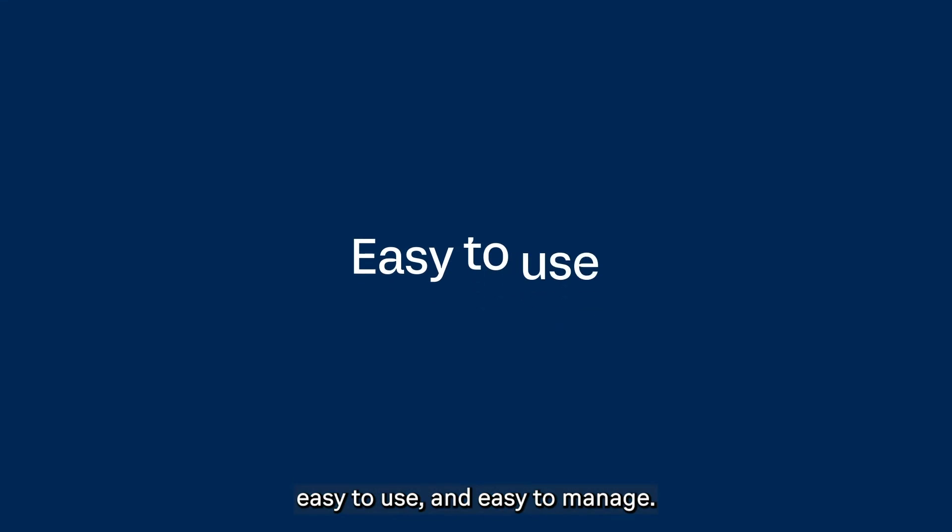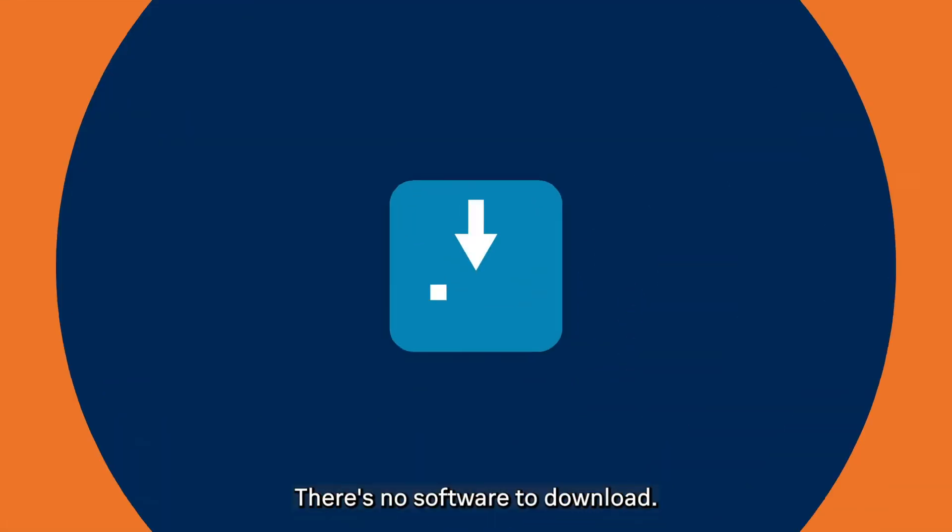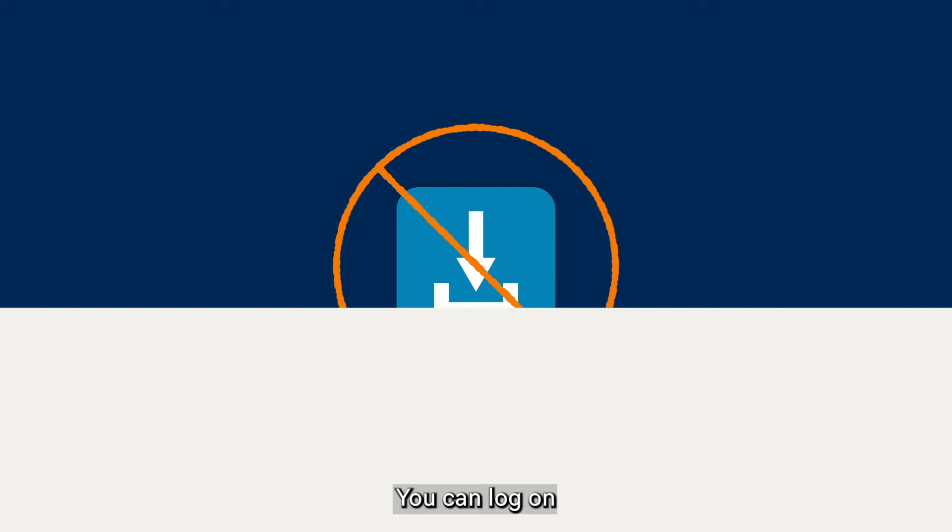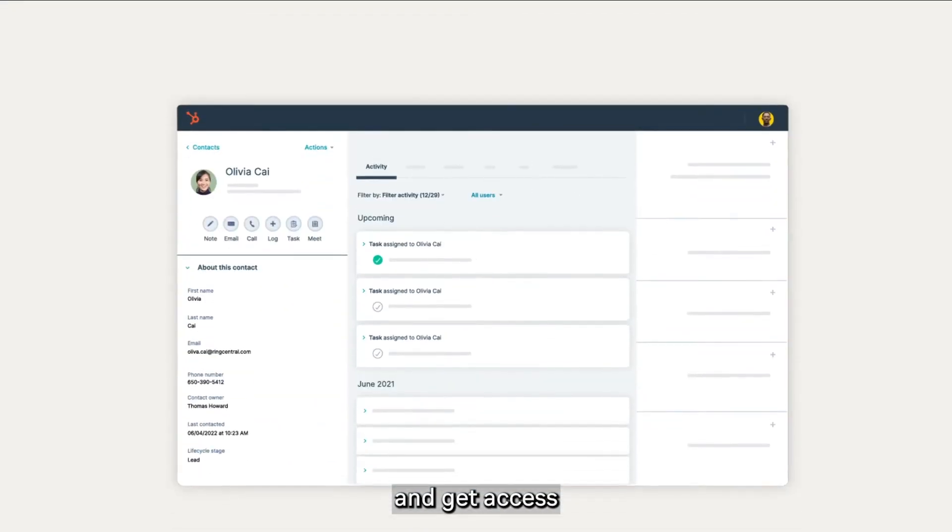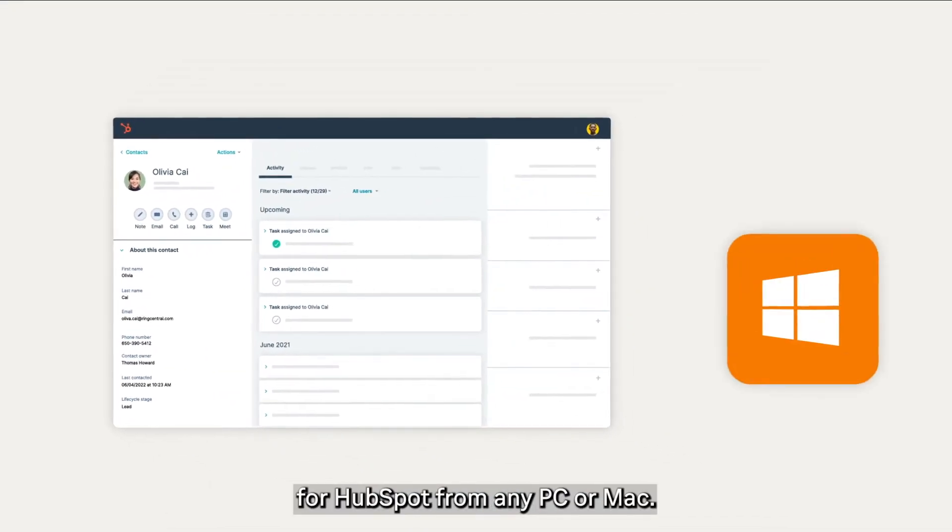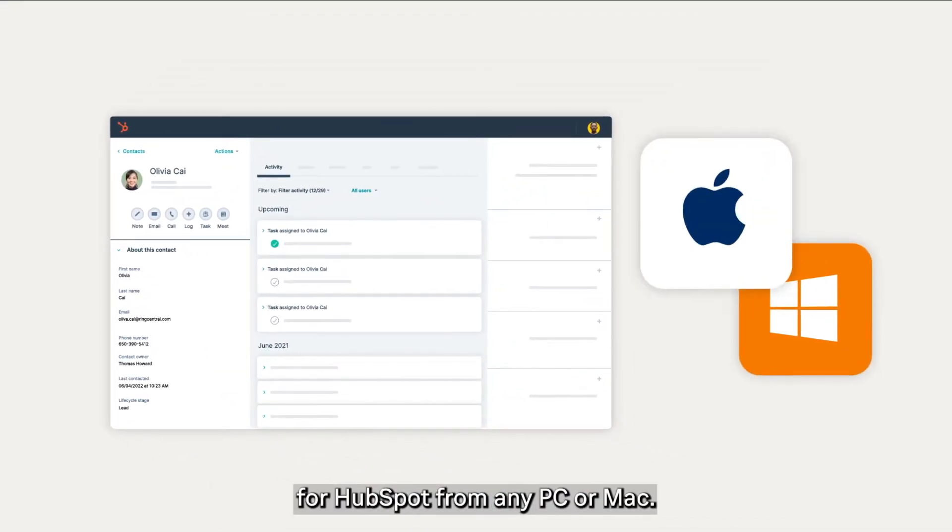It's easy to set up, easy to use, and easy to manage. There's no software to download. You can log on and get access to RingCentral for HubSpot from any PC or Mac.